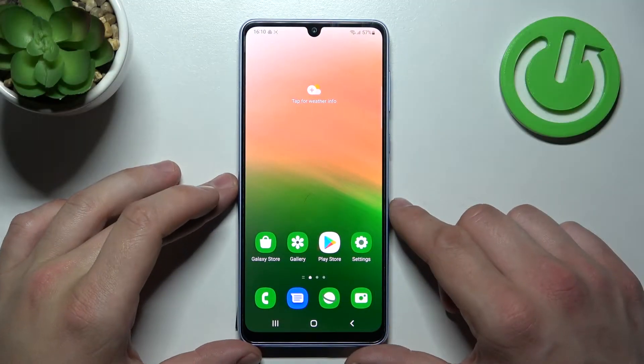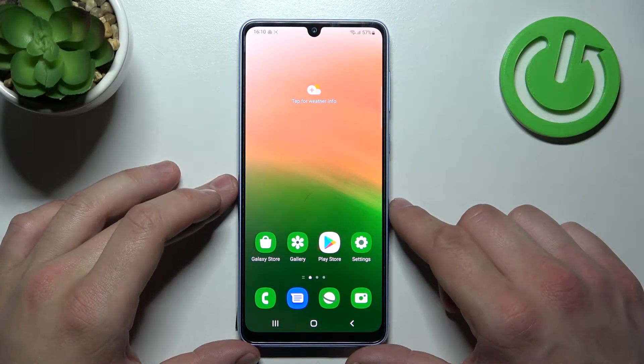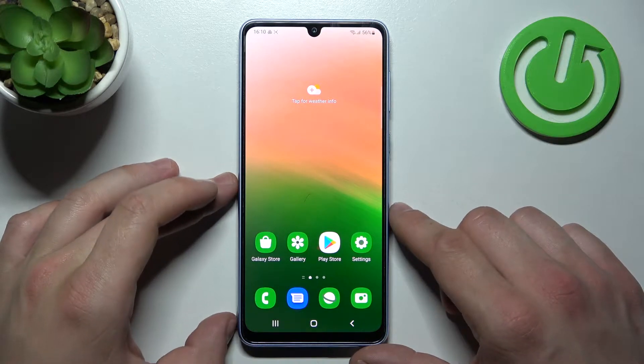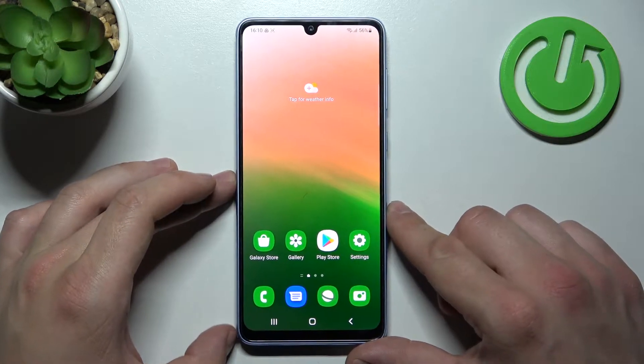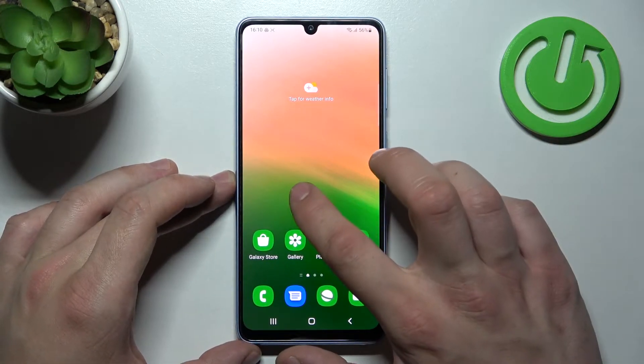Hello, in front of me I've got Samsung Galaxy A33. In this video I'll show you how to enable and disable app drawer.